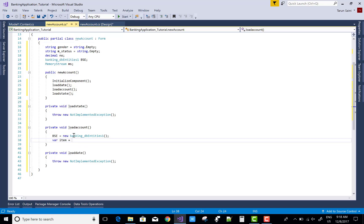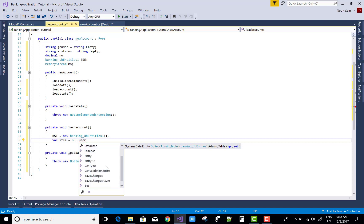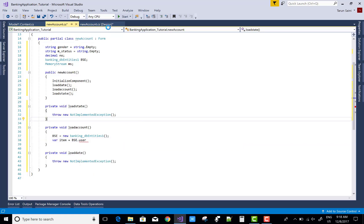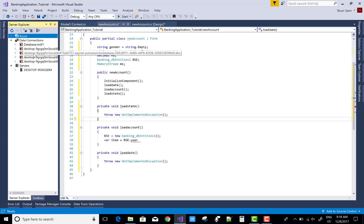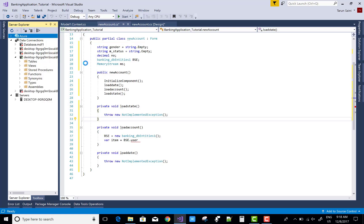Get the account number from the table — the user account table. But that table isn't there yet, so first design a table in the database. Come to the database section to create it. Thank you very much for watching — see you in the next video tutorial.